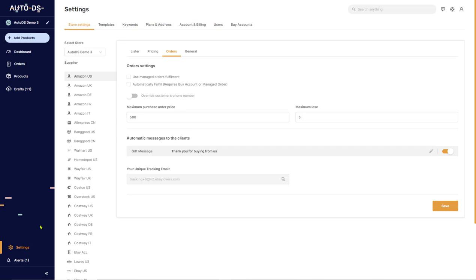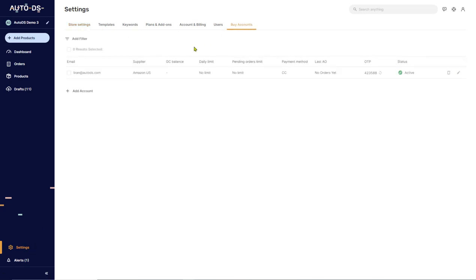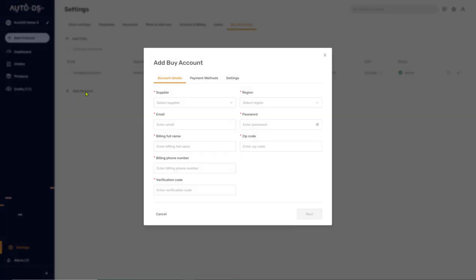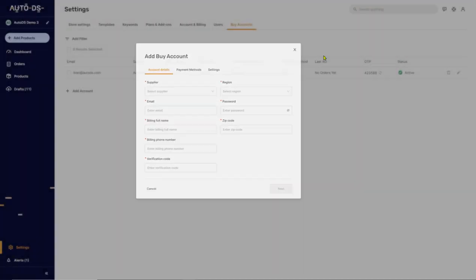The first thing you need to do is click on Settings and then Buyer Accounts. Make sure that you have a buyer account. If you don't have a buyer account, click on Add Account and enter your details here. For more information on how to add a buyer account, check out the help links in the comments below the video.